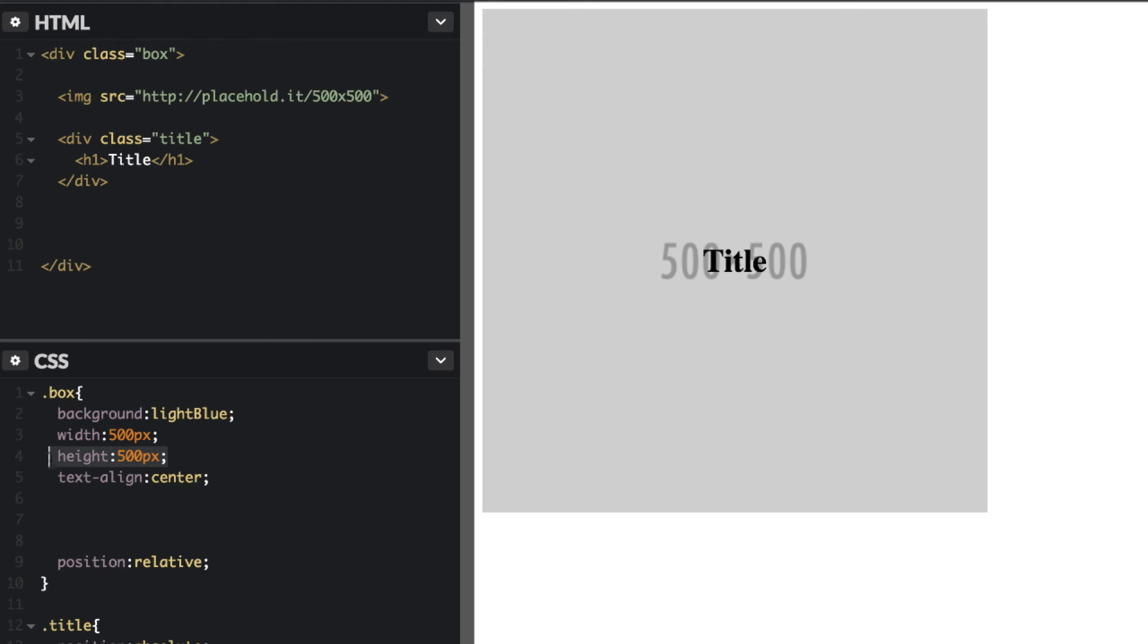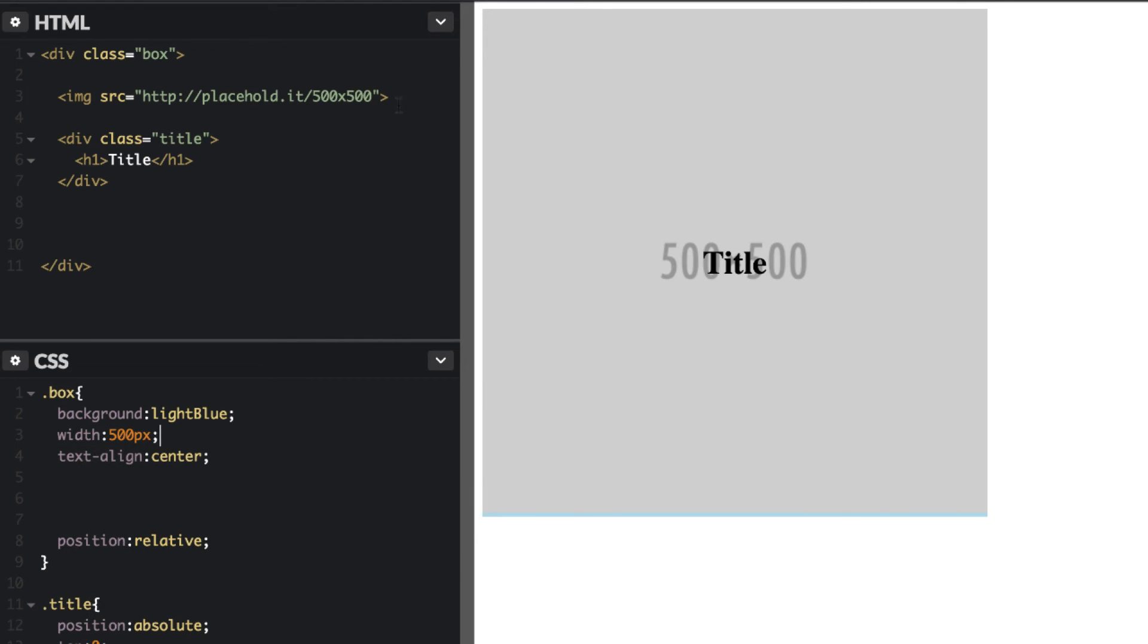So because we have this as a fixed height, I'm going to go ahead and remove that here. We're going to let that image dictate the height of the container itself. So instead of width here being 500 pixels fixed, I'm going to do max width.